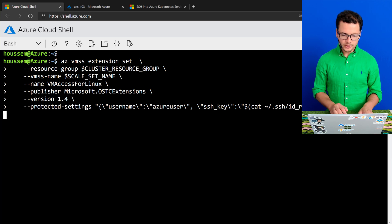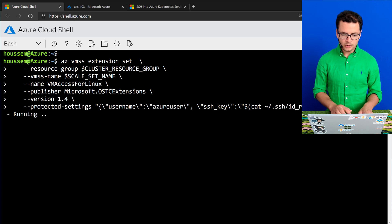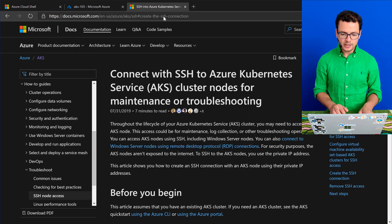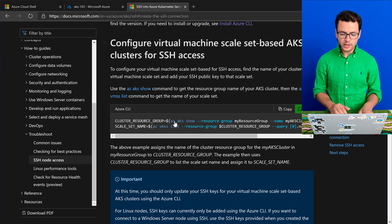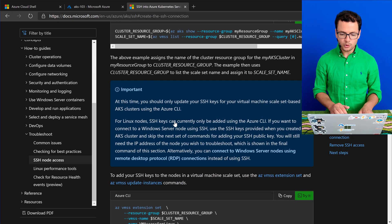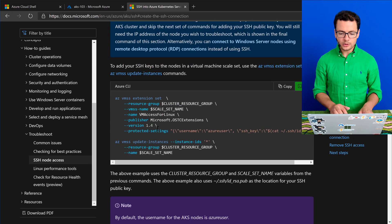I'll run this command. And don't worry about how long this command is, because you can find that same command in the tutorial from the Microsoft documentation.